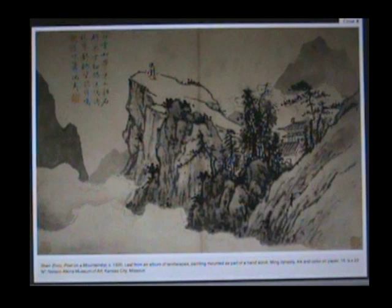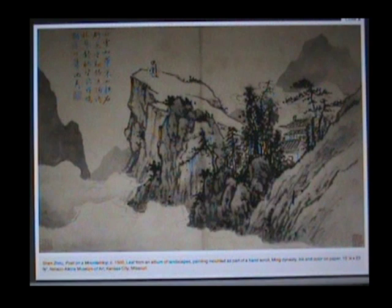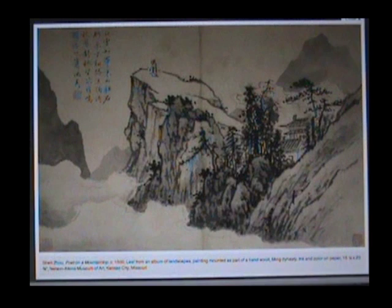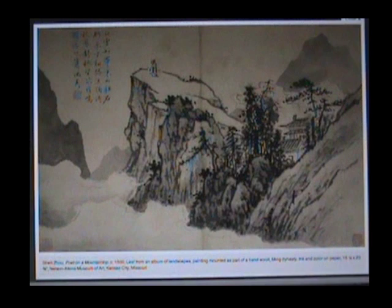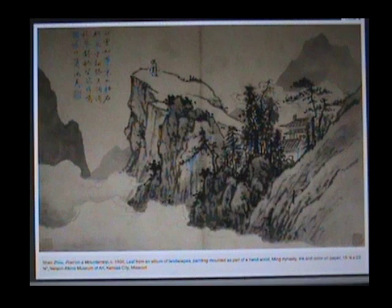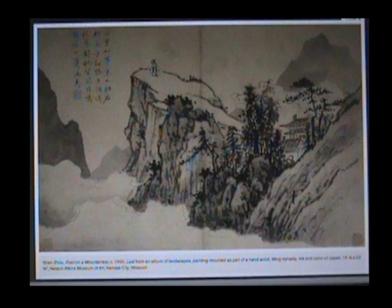In this ink painting by Shen Zhou, the artist used line to define the mountains, trees, house, and figure, as well as to write the poem that is an integral part of the image. The lines are sketchy and gestural, reflecting the actual physical movements of the artist's hands and arms. The lines contribute to the integration of image and text, of the mind and the world — a close connection that is an important component in much of Chinese painting.